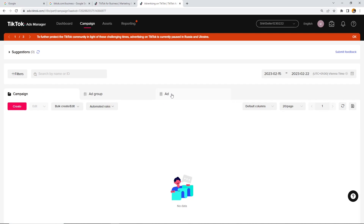In the next video we want to talk about the campaign goals, which is basically the objective I mentioned here. This is why we stay on this page, and in the next video we will click on the 'Create' button here just to start with the first campaign.